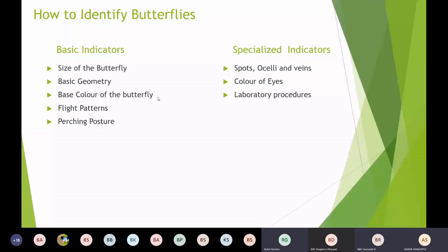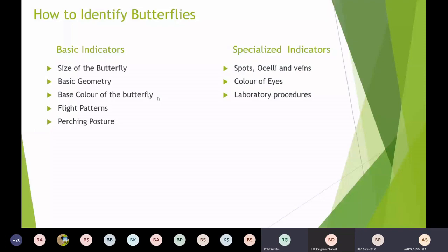How to identify butterflies is a question. Butterflies are insects which can mostly be easily identified by looks and colors. The basic indicators for a butterfly are the size of the butterfly, the basic geometry of the wings, the base color, the flight patterns, and perching postures. They give you an idea of what a butterfly could be — not to the species level, but sometimes to the family or genus level.